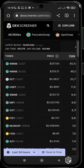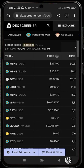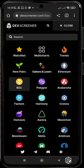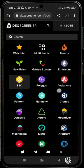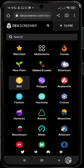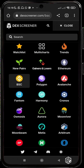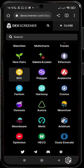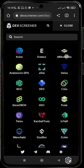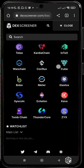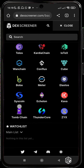Now let me introduce you to other features of DexScreener. There is the Explore section, where you can see all the blockchains available that you can track token prices on — including Ethereum, Binance Smart Chain, Polygon, Avalanche, Fantom, all the way down to ZYX, Tomb Chain, and Thunder Core.